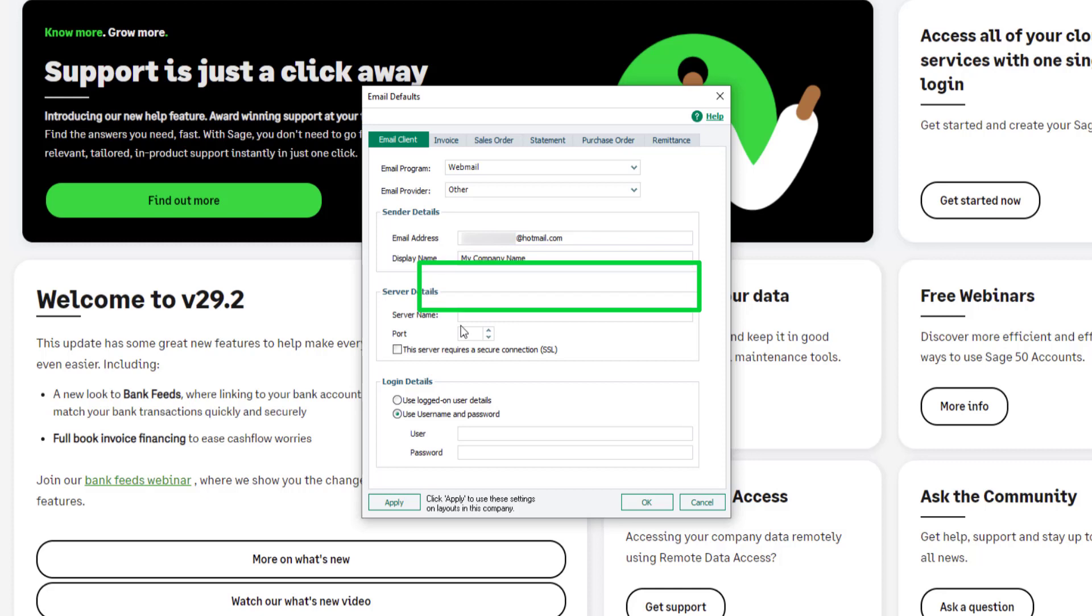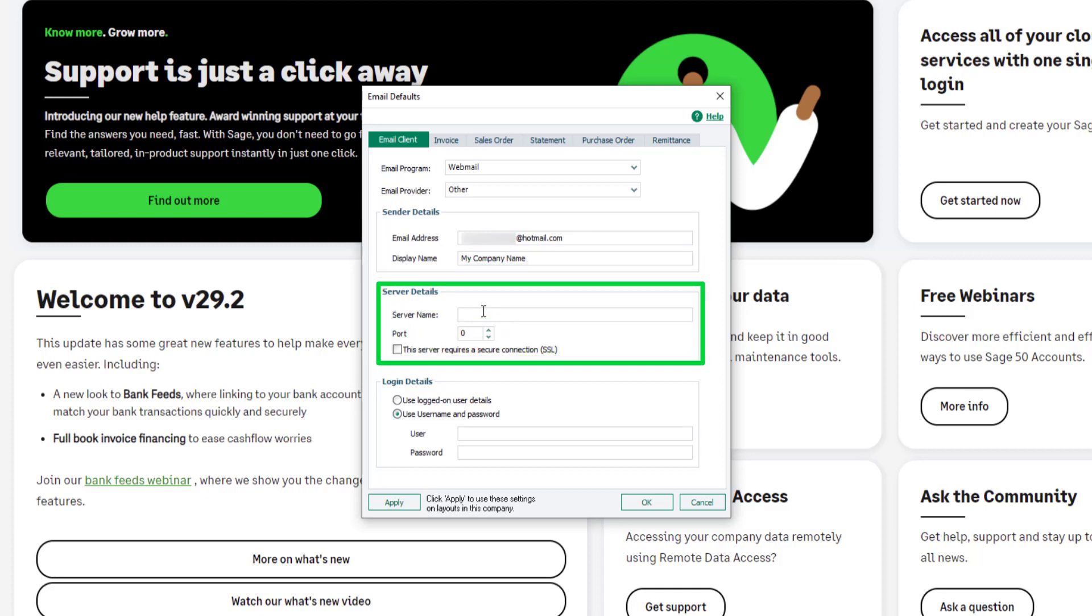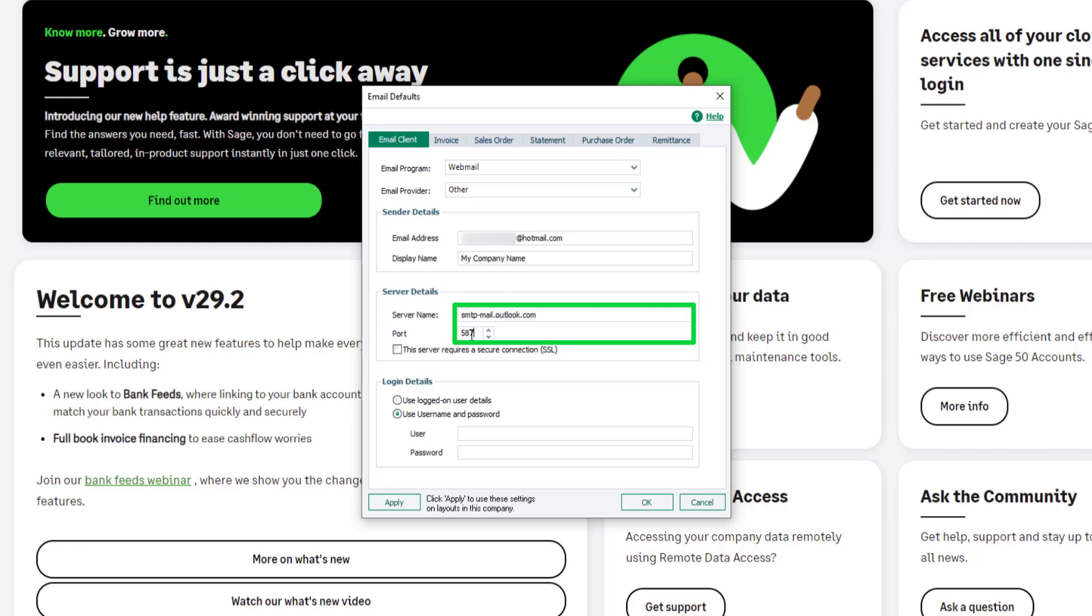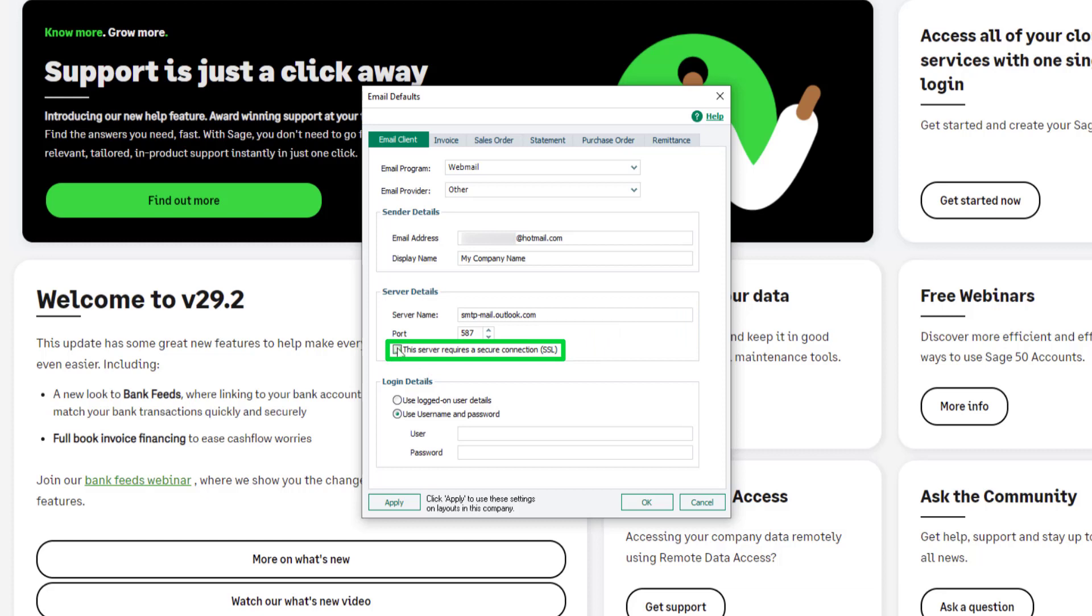In the server details section, add the server name and port number for your webmail provider. If a secure SSL connection is required, select the checkbox.